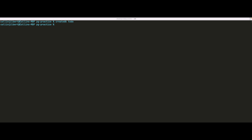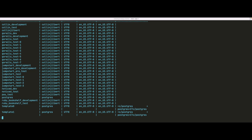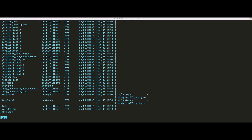We can verify by issuing the `psql` command and passing it the `-l` flag. The `-l` flag lists all of the databases currently being managed by our PostgreSQL server. If we hit enter, we see a list of all the databases, and scrolling down we can see the new todo database we just created.